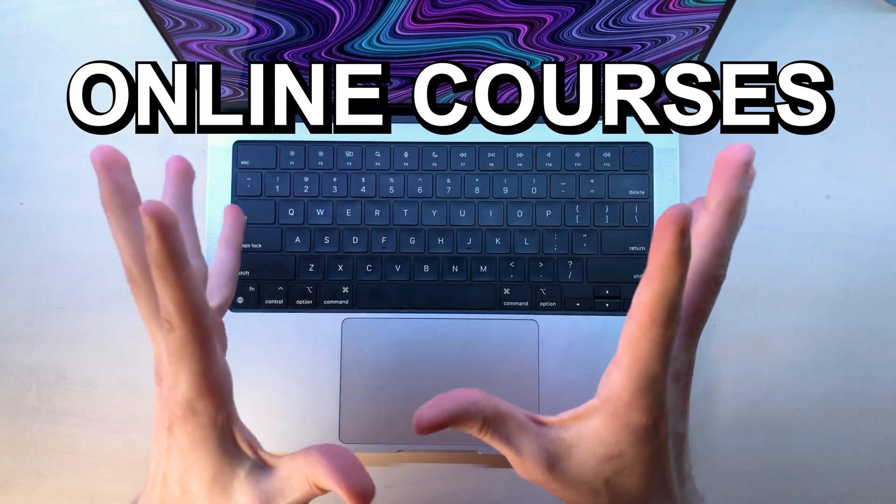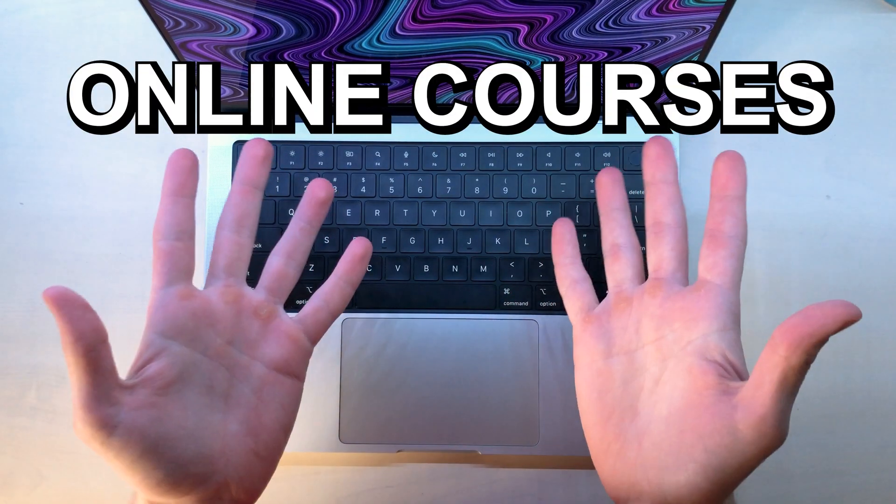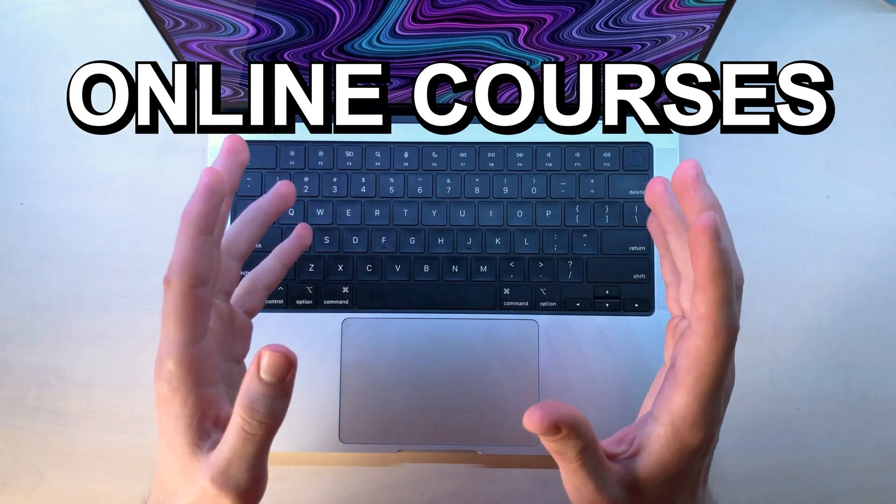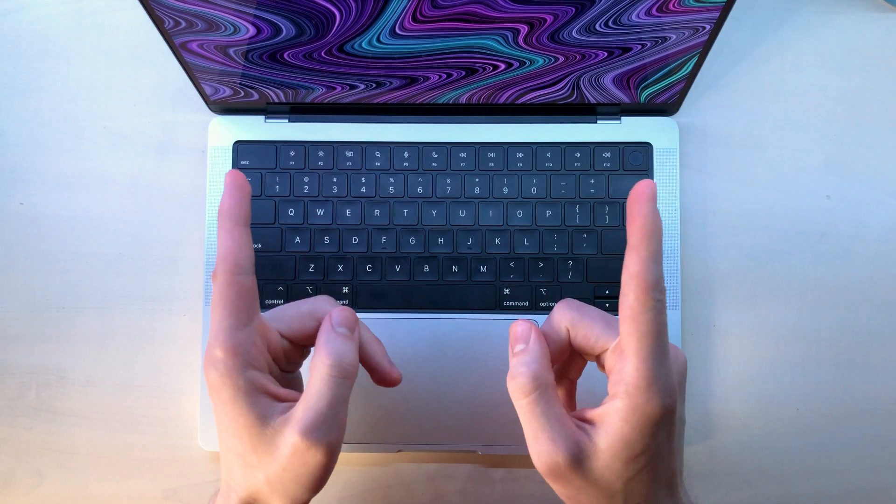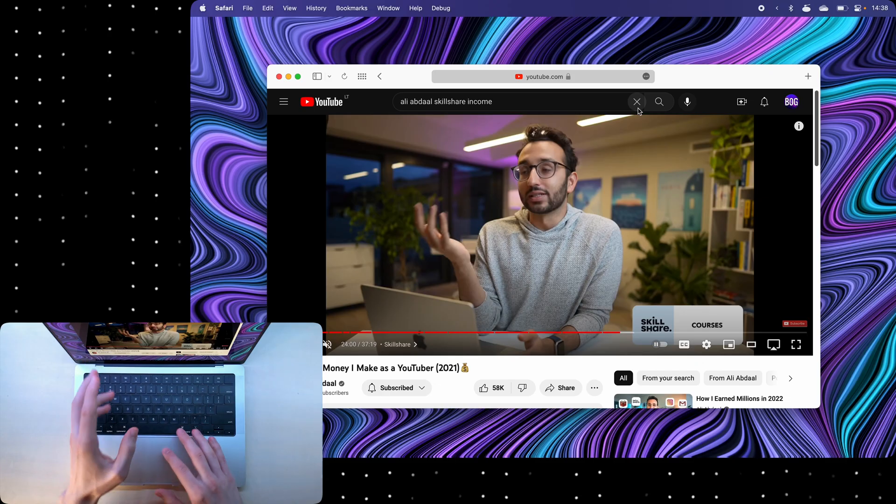Online courses. I've made a lot of them myself. Well, six, but why should you make them?